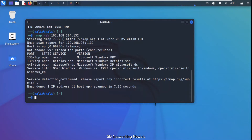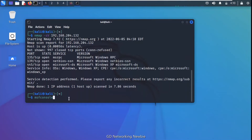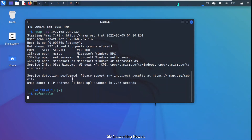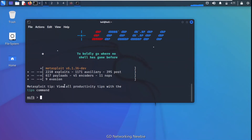After pressing enter we get results, and you can see that port 445 is open running the Microsoft DS service. In this specific version of Windows, this is actually a vulnerability that has been assigned a CVE. We want to exploit this vulnerability in Windows XP using this CVE, and we already have an exploit module in Metasploit framework for it. So I'm going to launch Metasploit framework using the msfconsole command.